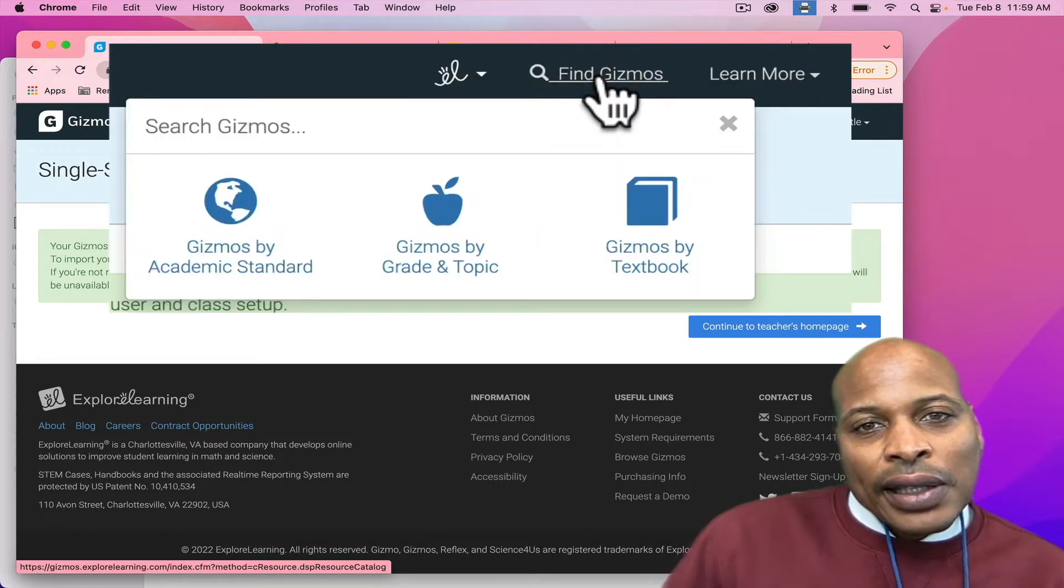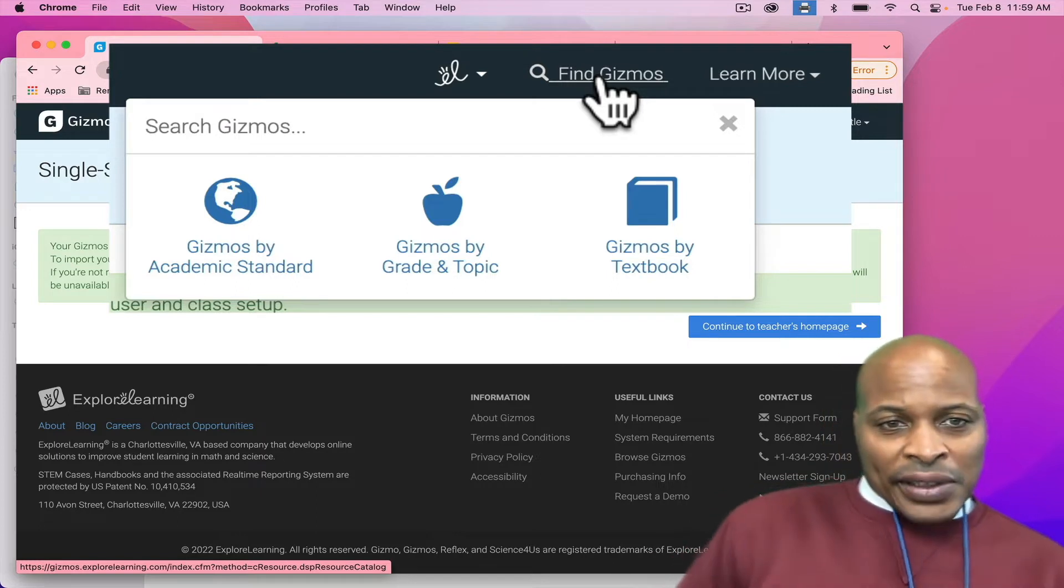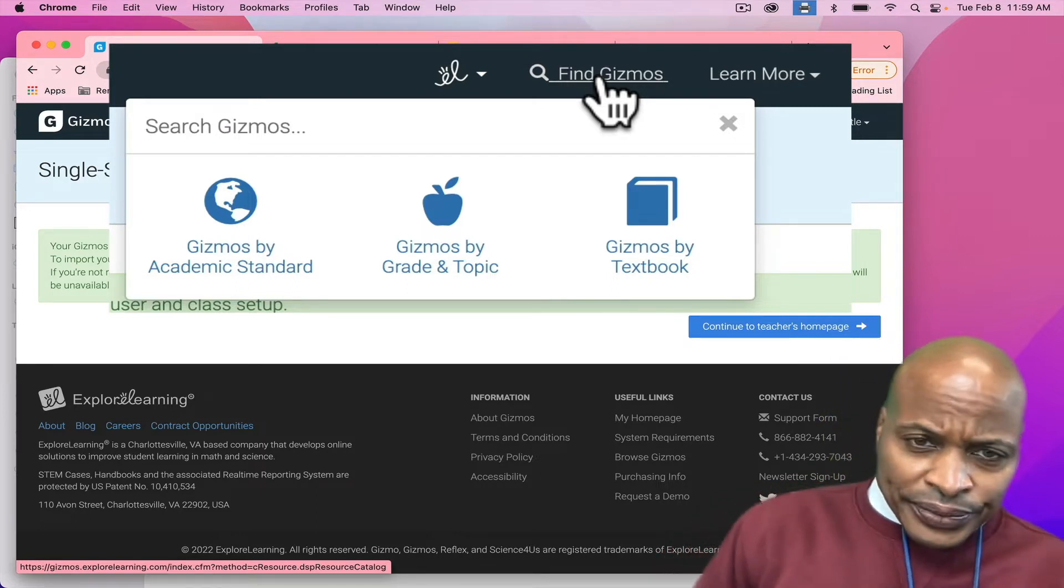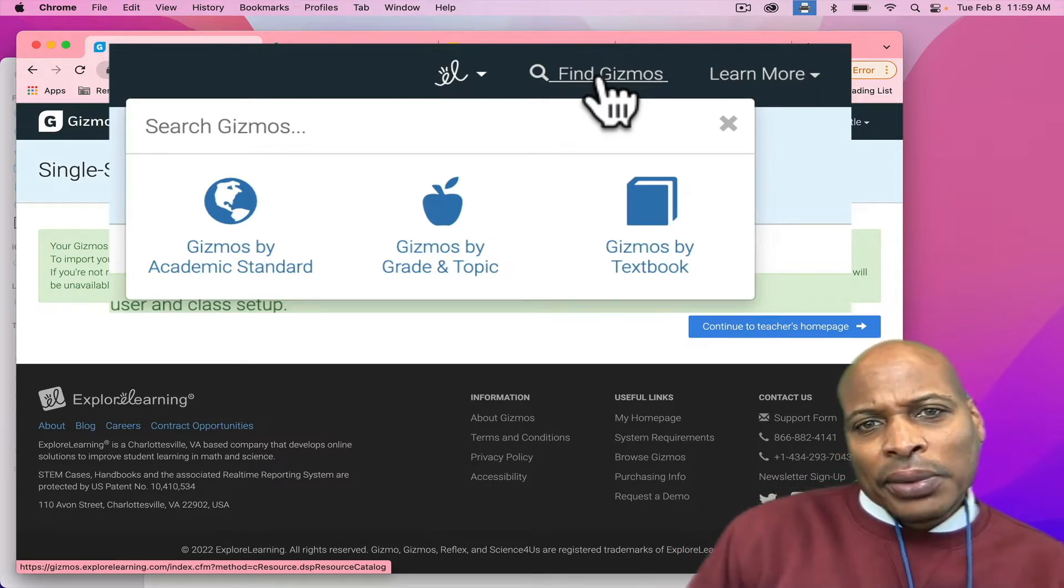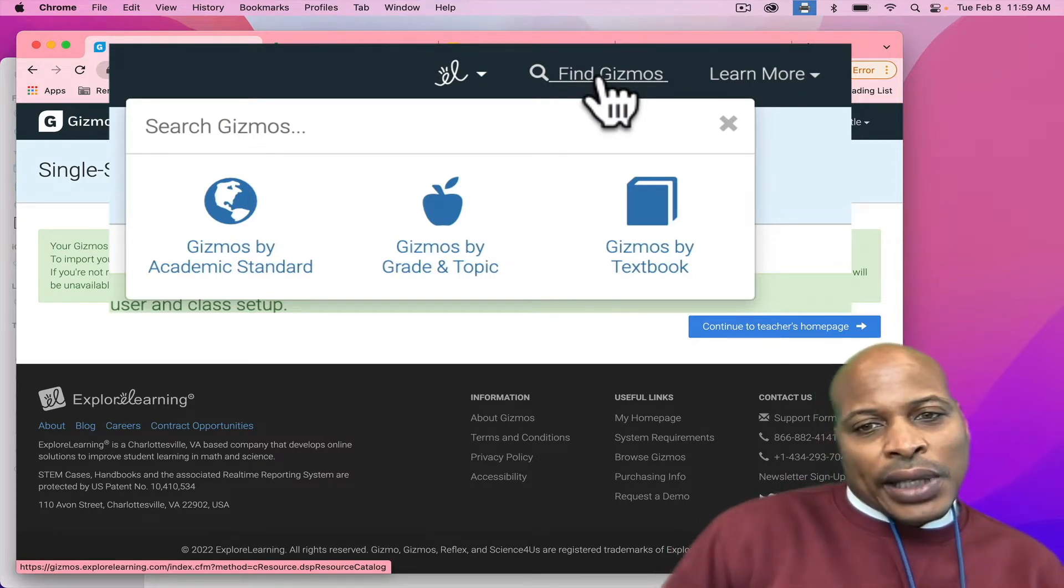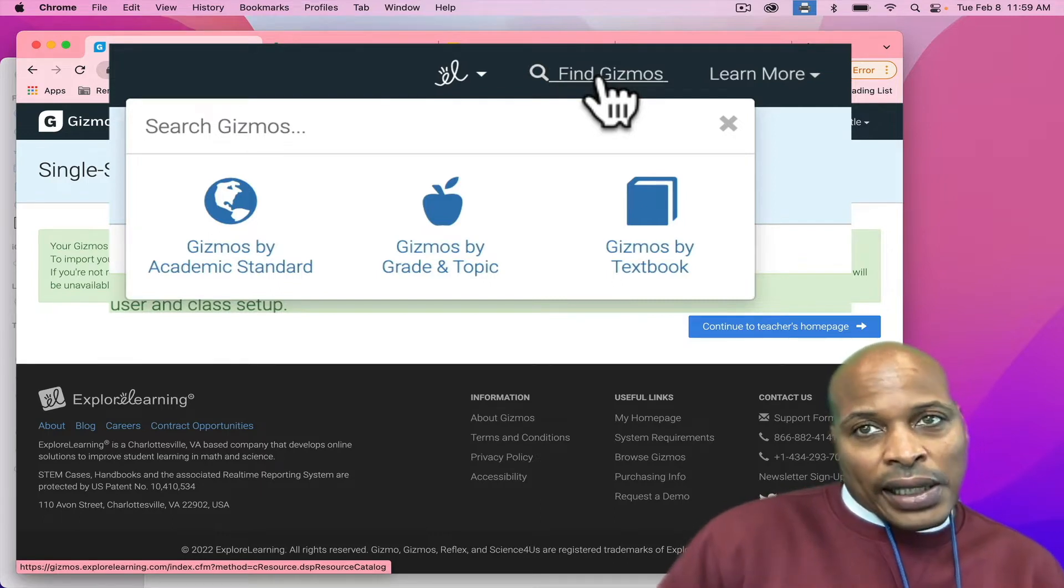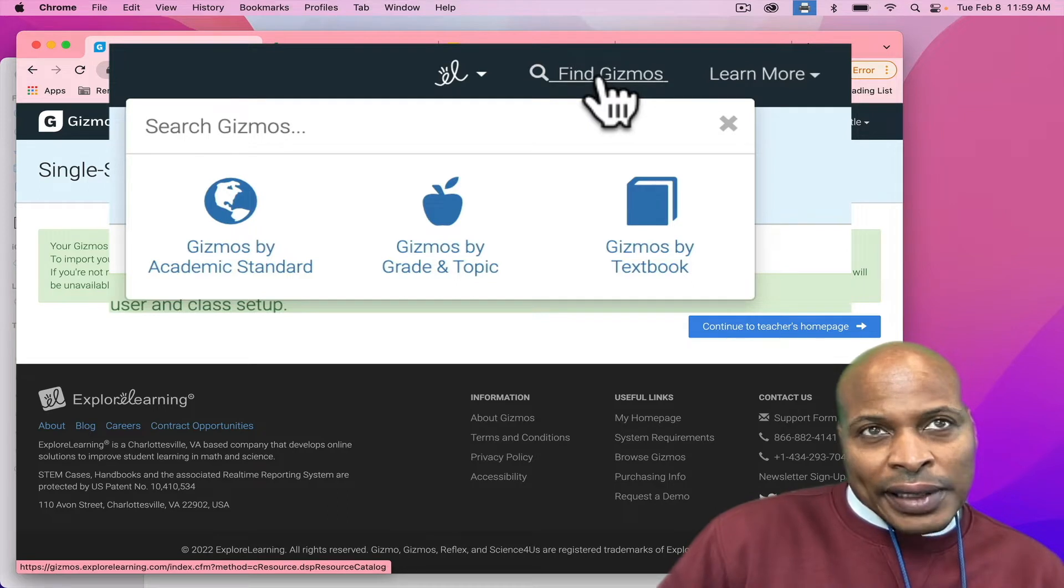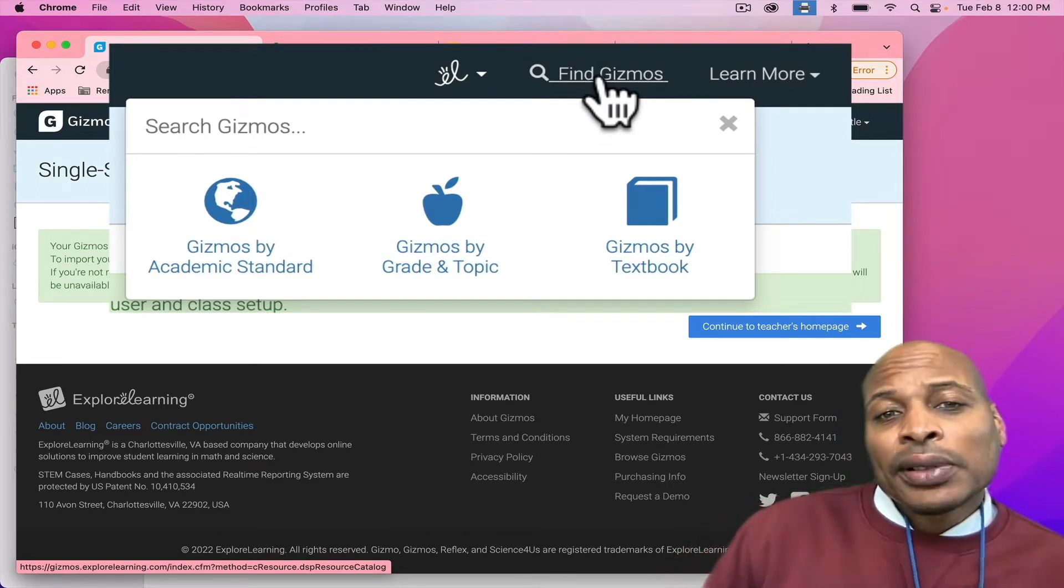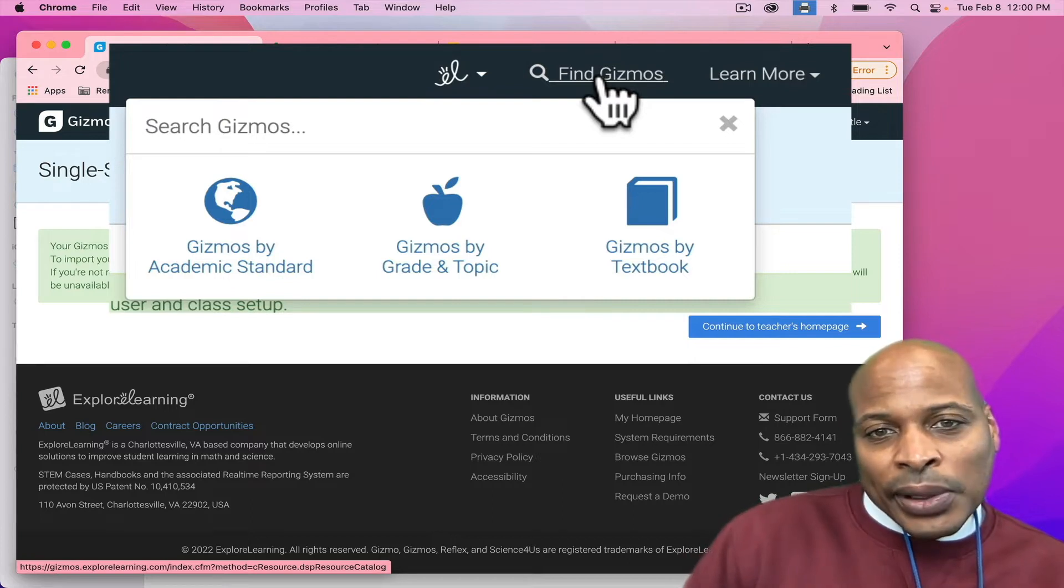Now, as you can see, once I clicked on Find Gizmos, it's going to ask me if I want to search by the academic standard, if I want to search by grade or topic, or if I want to search by a textbook. A lot of times, we have schools that have HMH or they might have a textbook of STEM scopes in certain states. They have their textbooks that actually align to gizmos.